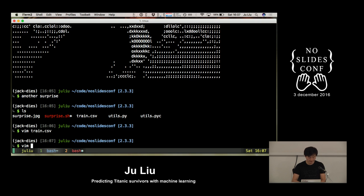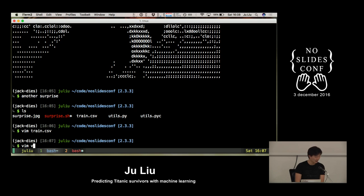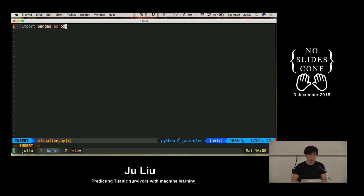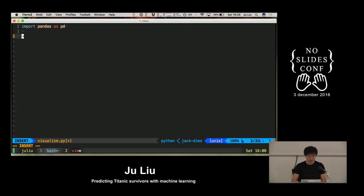I'm going to write a lot of code in this presentation. Hopefully I'm not going to mess it up too badly — probably I will. Let's start. We're going to import this library which is called Pandas. It's an amazing library and you should take a look at it. And using Pandas, there is a way of loading a CSV directly, and they call it a data frame.